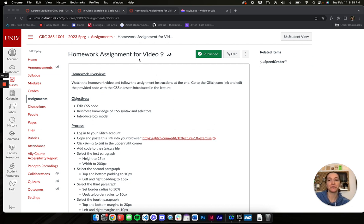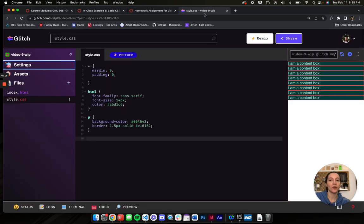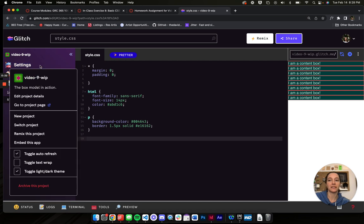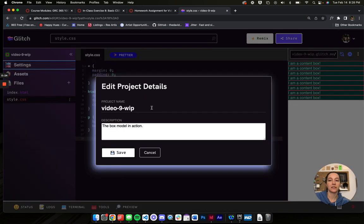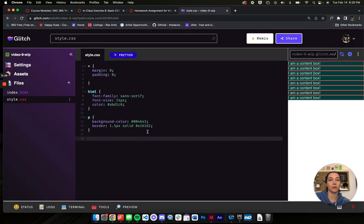To start off, make sure you go to the canvas, click on your lecture code, come up into Glitch, remix, make sure you're logged in, go into settings, and give it a name that makes sense for you, hit save, and we're ready to go.